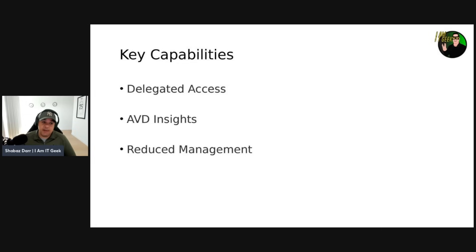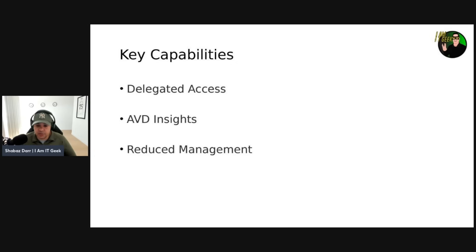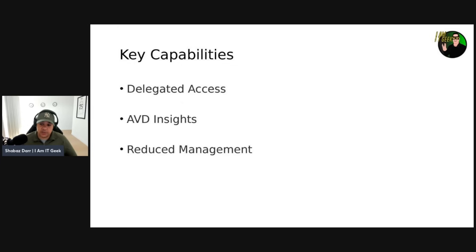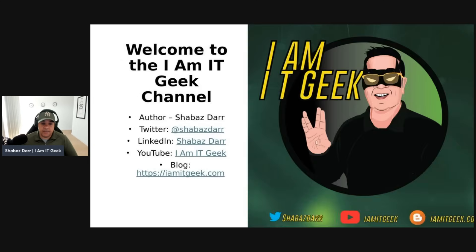Finishing off on key capabilities: as you manage your environment, you can use built-in delegated access to assign roles and collect diagnostics to understand configuration issues or user errors. You get insights and metrics about your environment through AVD Insights, and you can integrate with Azure Monitor, backup, and other Azure services. Importantly, you only manage the image and virtual machines in your subscription — not the supporting infrastructure like the gateway or broker, as you would with Remote Desktop Services.